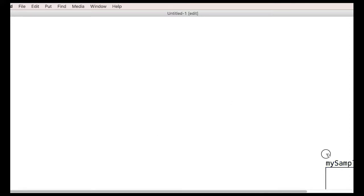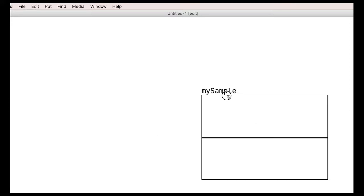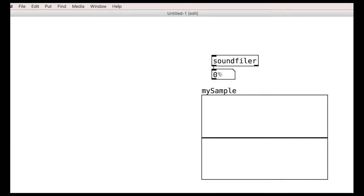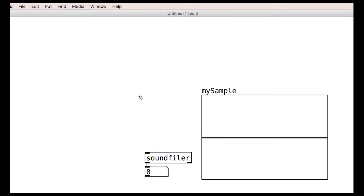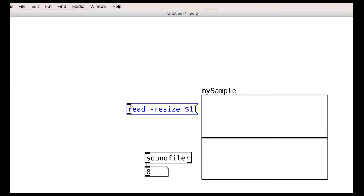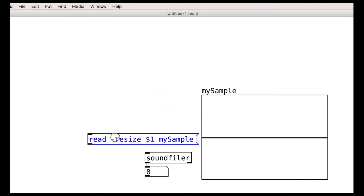Now, annoyingly, to actually load the file, we need a whole other object, the soundfiler. We can send this object a message that tells it to load a particular audio file into a particular array. We therefore tell it that we would like it to use the array we just made, my sample.